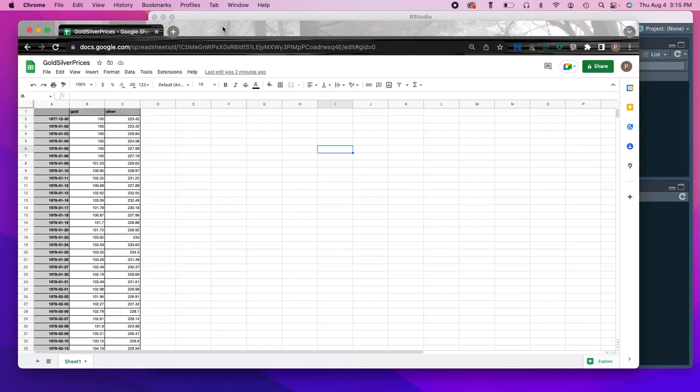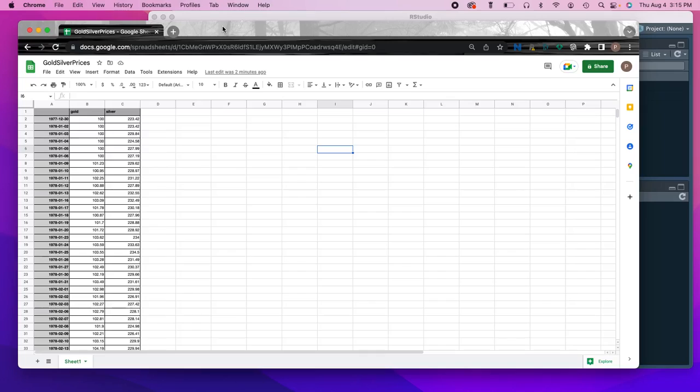So the last quick start video that I want to do here before we jump into lab one is just show you one way that we can import data into R. There are many different ways that we can do it. First we can generate it by hand. We've done a little bit of that so far by generating sequences of vectors.